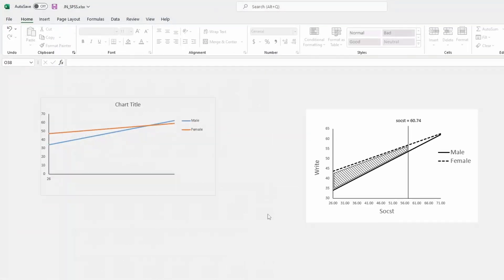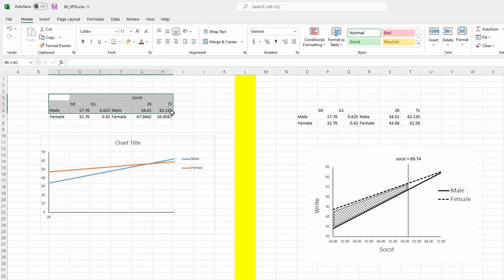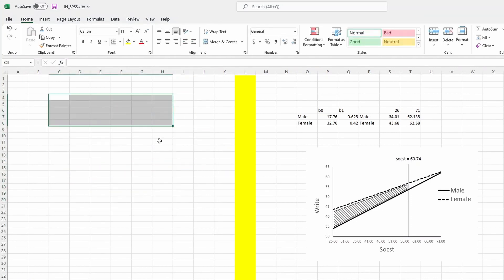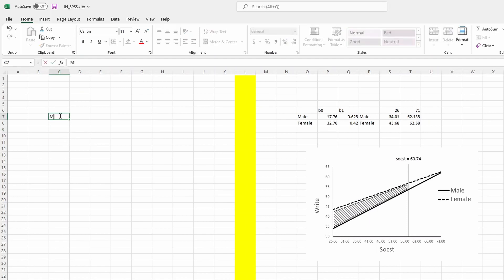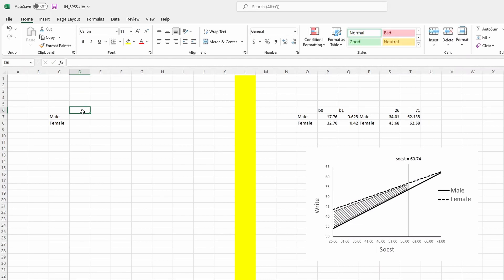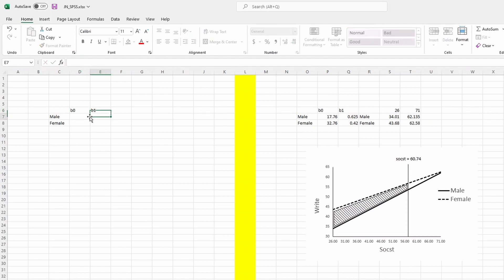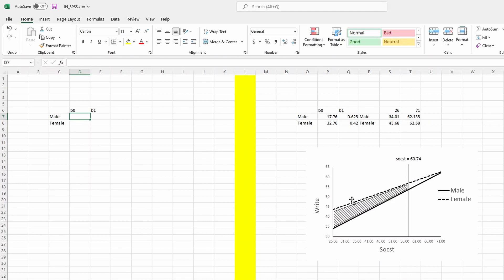Now we have the basic idea: the interaction effect is significant. Let's go to Excel to do the plotting. On the right-hand side is the figure we're going to achieve; the left-hand side is the starting point. We'll build it from scratch. We create columns called 'male' and 'female' — the two levels of the IV — and then we create columns for b0 (the intercept) and b1 (the slope). To plot the lines, we need the slope — namely the effect of social science score on writing score.